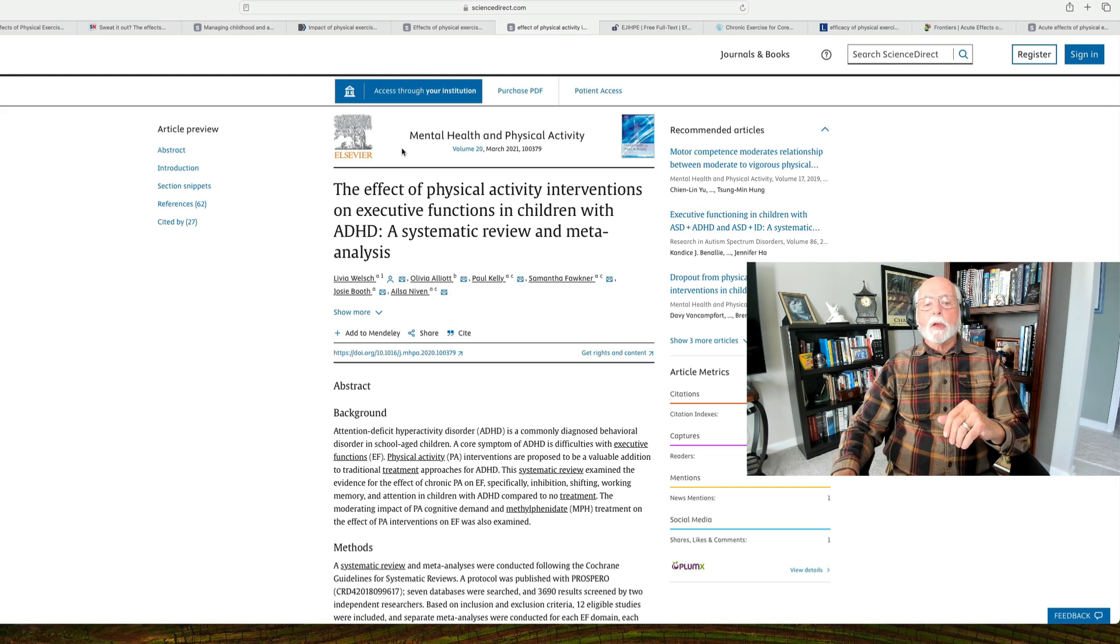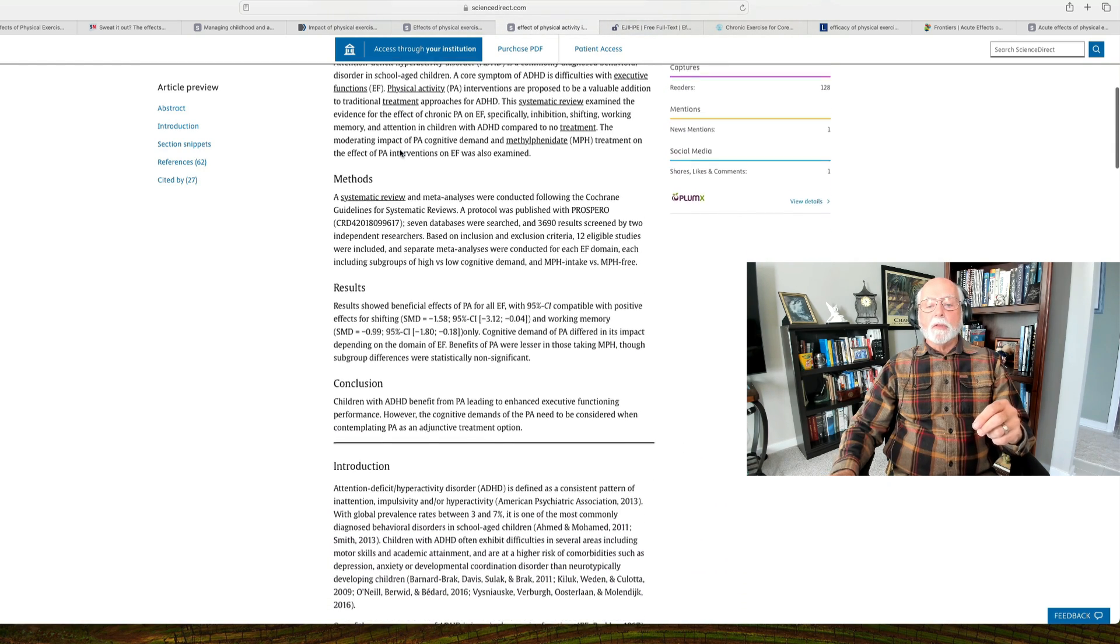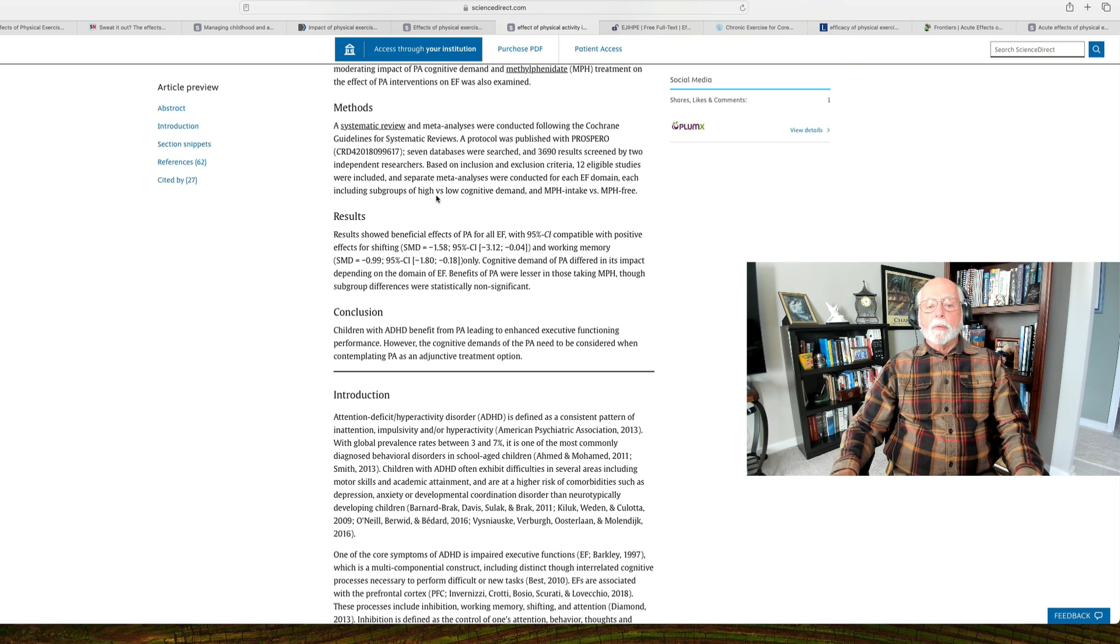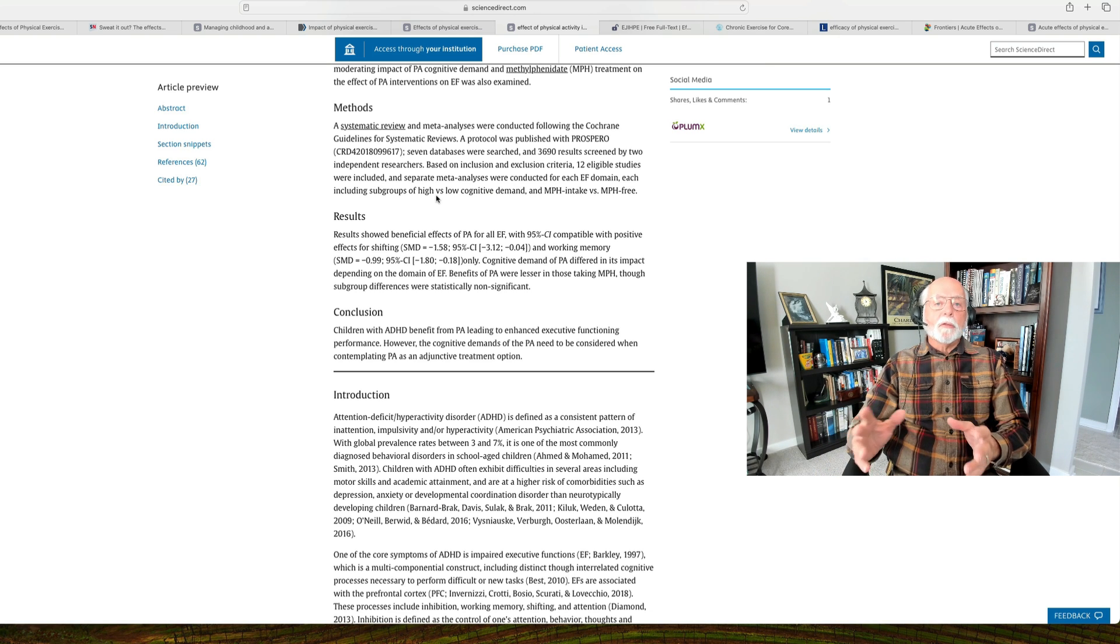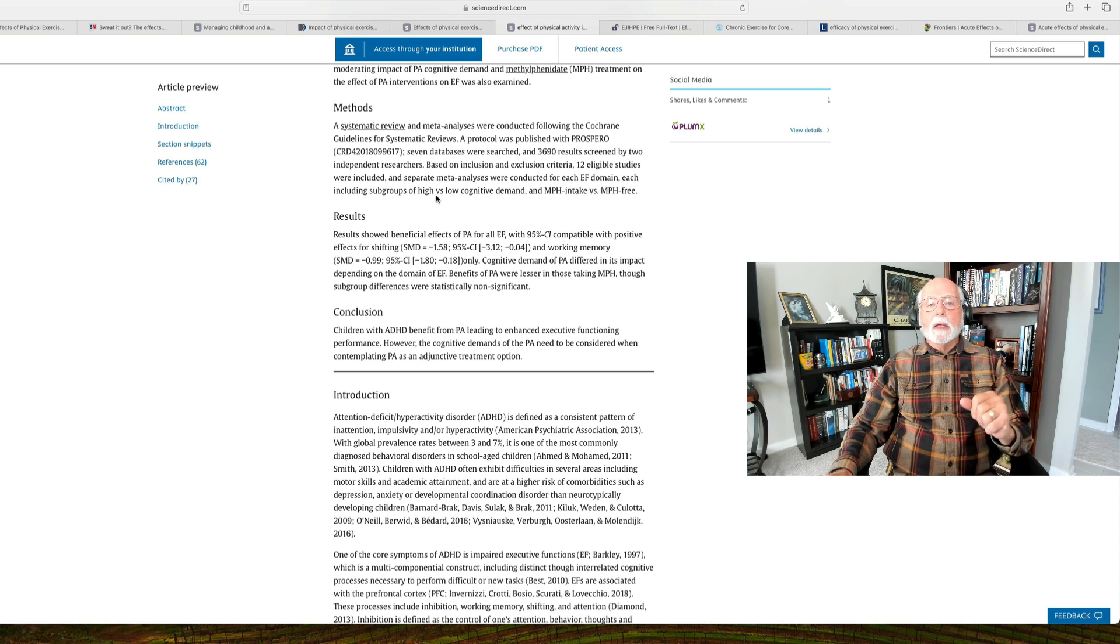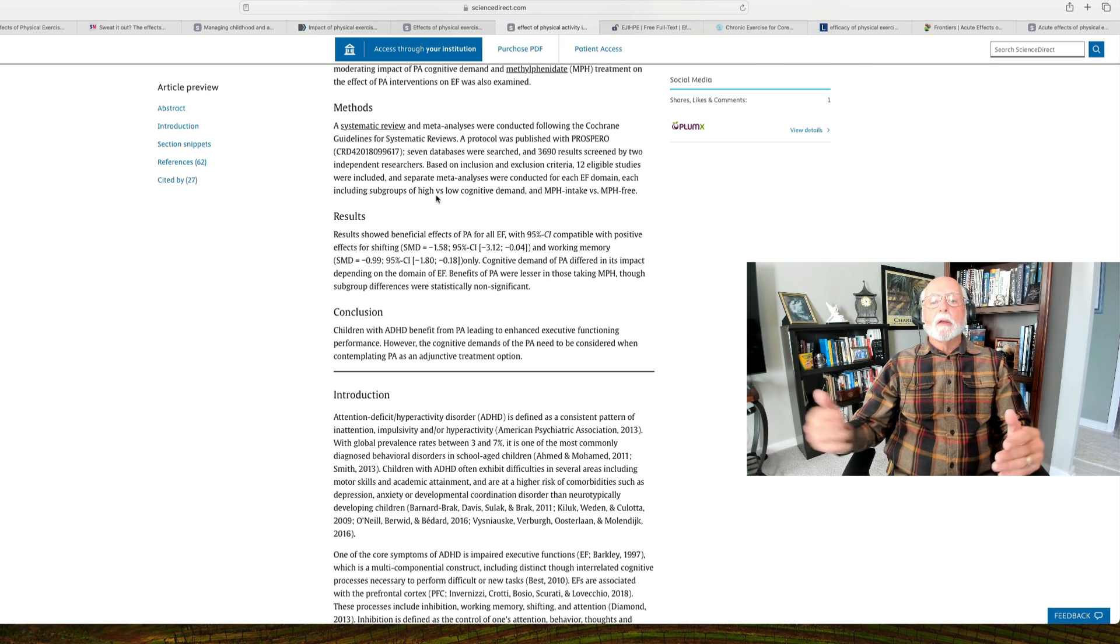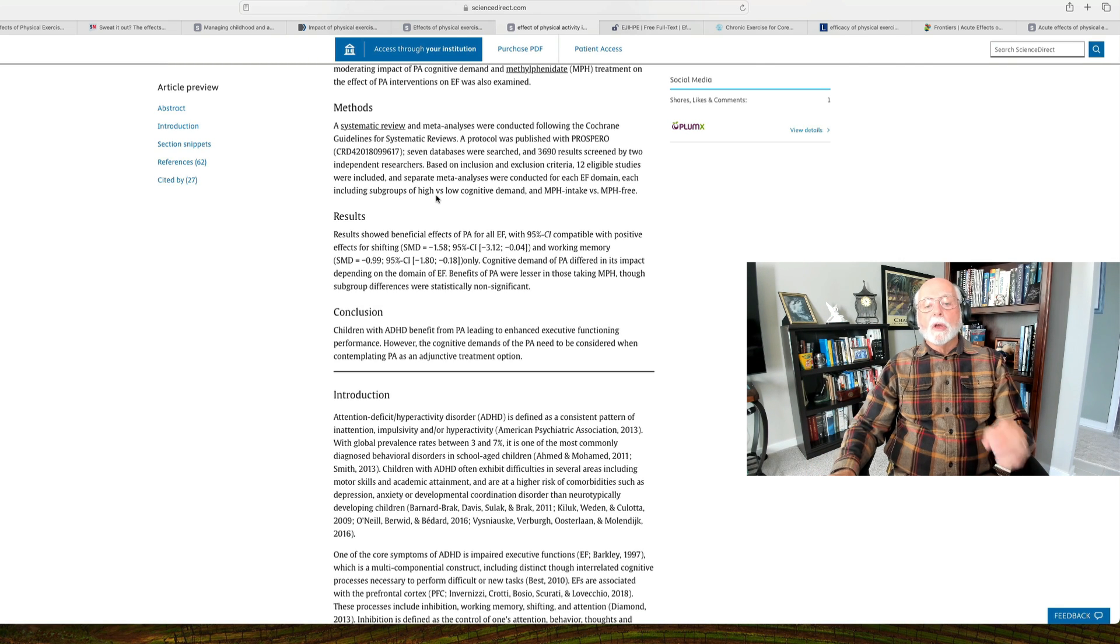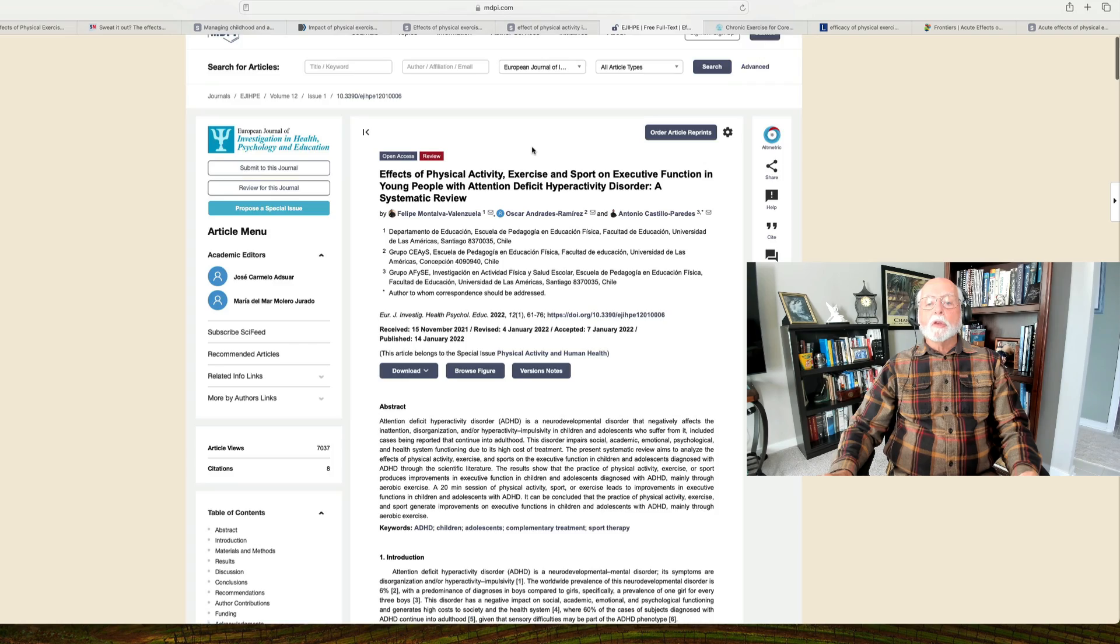Now we're looking at another review that was done at about the same time, looking at physical interventions for ADHD children and teens. This review found that there were beneficial effects of physical activity on executive functioning as measured by rating scales, and also found that the cognitive demand of the physical activity did appear to differ in its impact. It found that there were benefits of physical activity even in individuals taking methylphenidate, a stimulant medication, though the degree of improvement was modest in those children. Makes sense. Medication is going to produce a big improvement. There's not much left for physical activity to do, but it was found to be of benefit even in the kids taking medication.